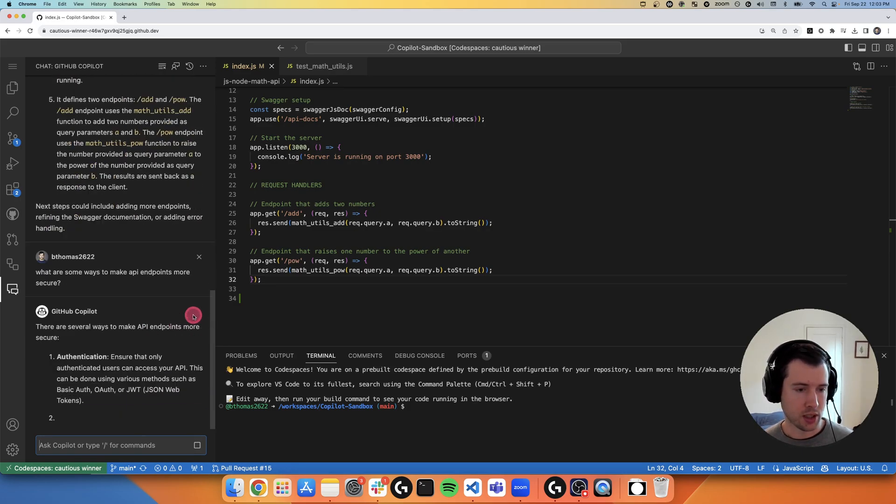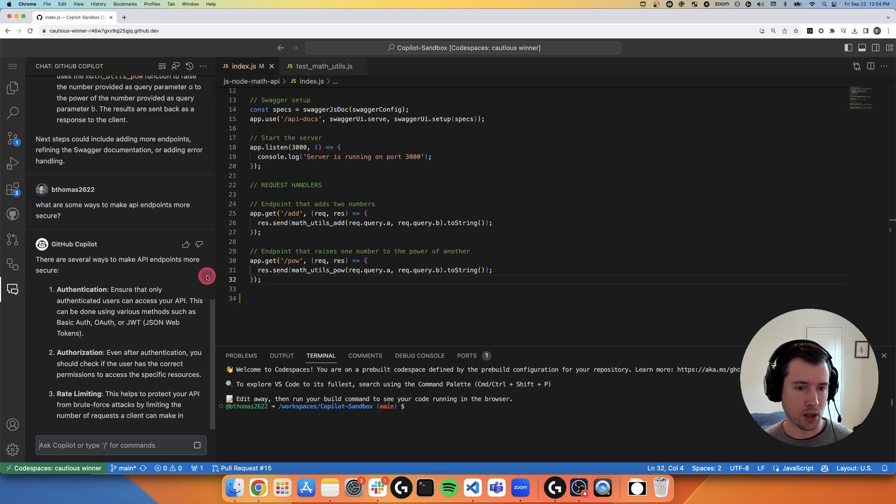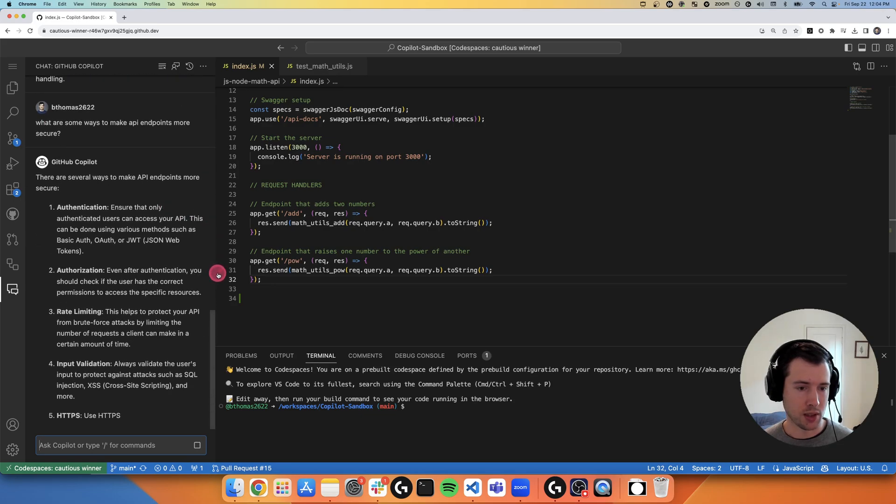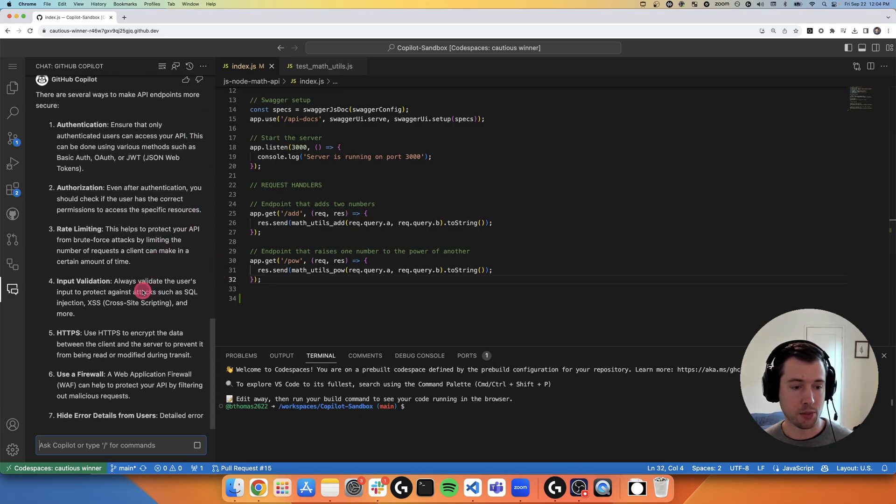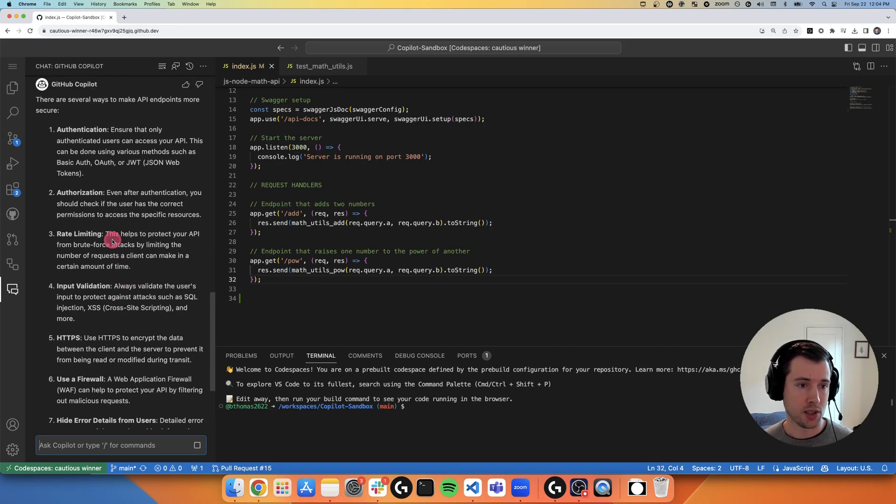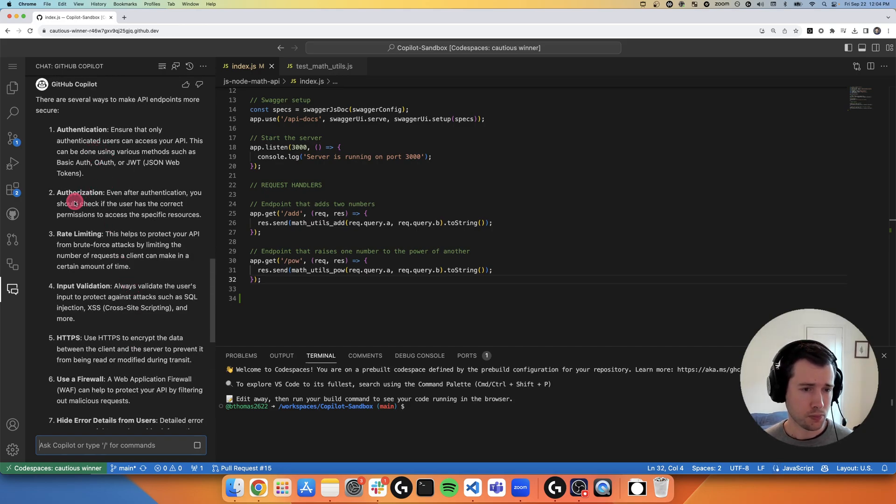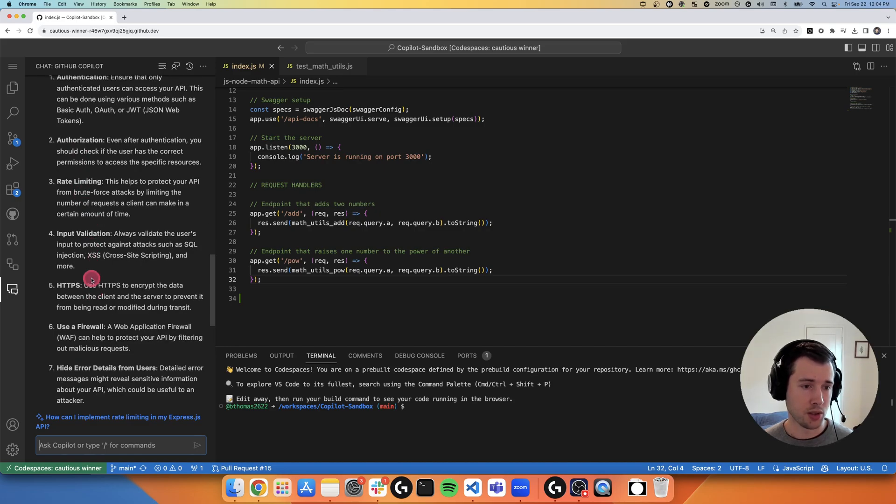So it looks like Copilot is going to offer me a few different ways in which API endpoints can generally be made more secure. These include things like adding authentication, authorization, rate limiting, input validation, using a firewall and things like that.